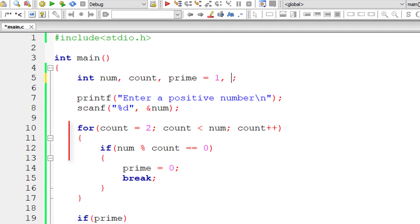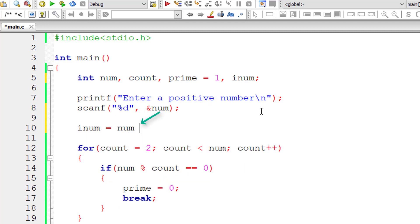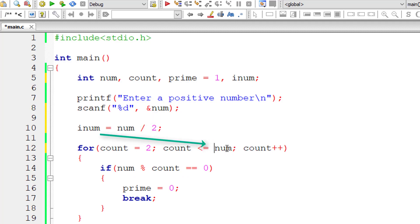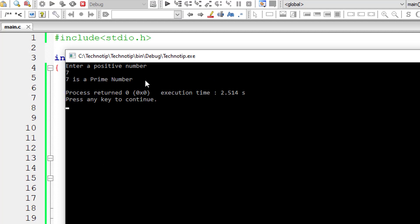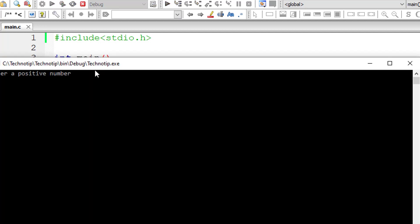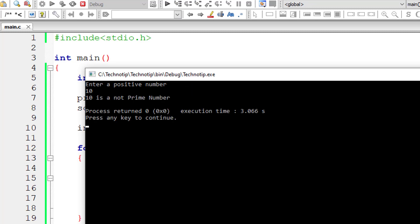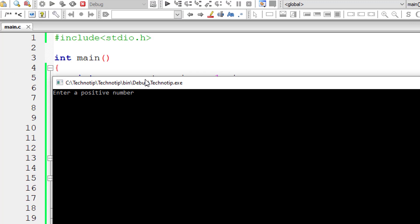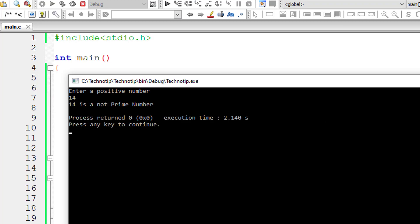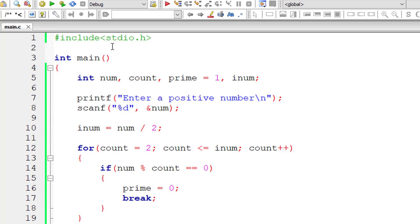Now let's optimize the code by reducing the number of iterations of the for loop. I'll add an integer variable inum and set it equal to the user entered number divided by 2. Previously, for input 41, the for loop would execute from 2 to 41, that is 40 times. Now it only executes from 2 to 20 — that is 19 times — still giving the right results. Testing with 7, 10, and 41 all produce correct output.